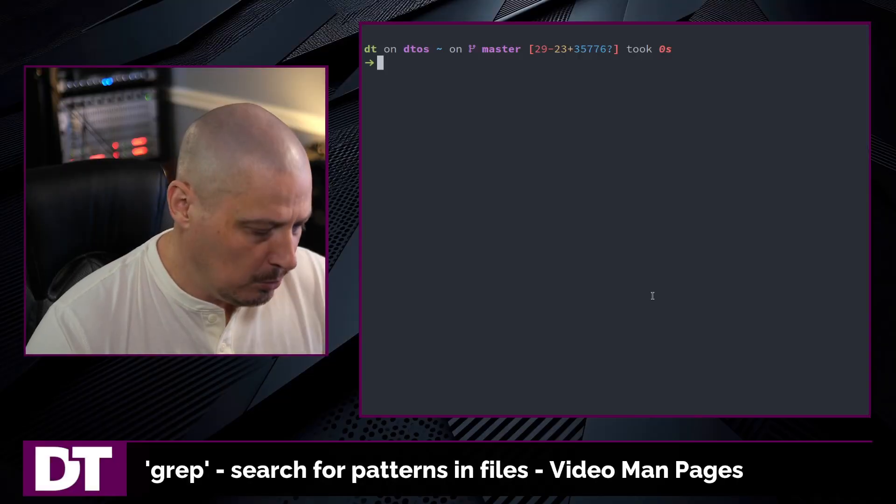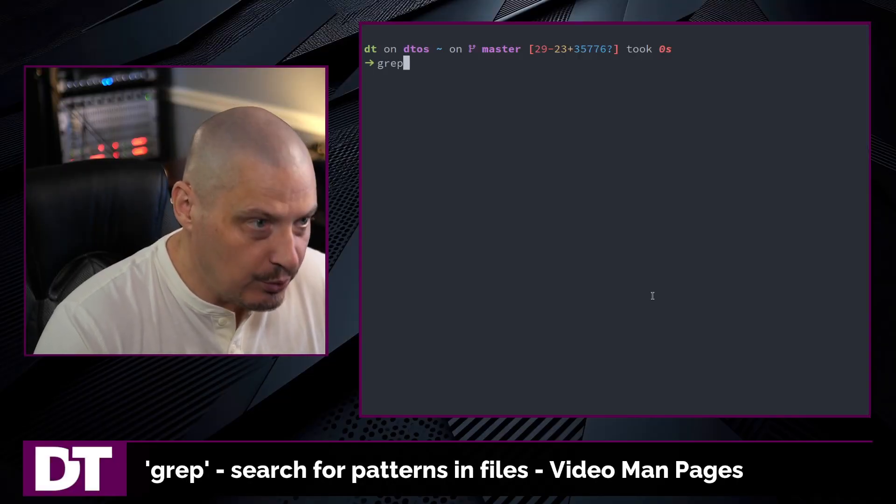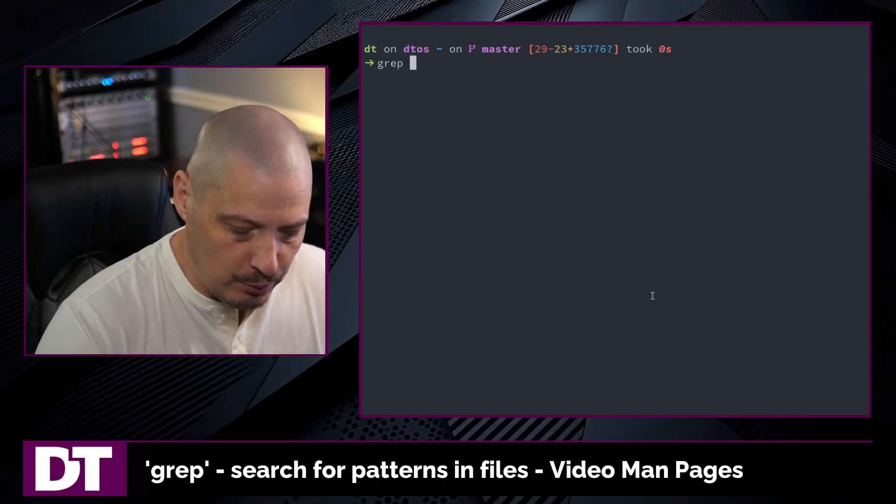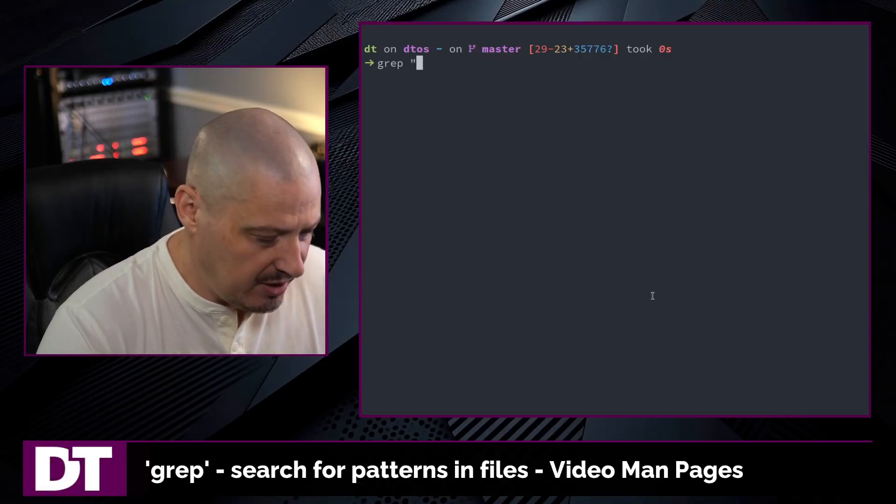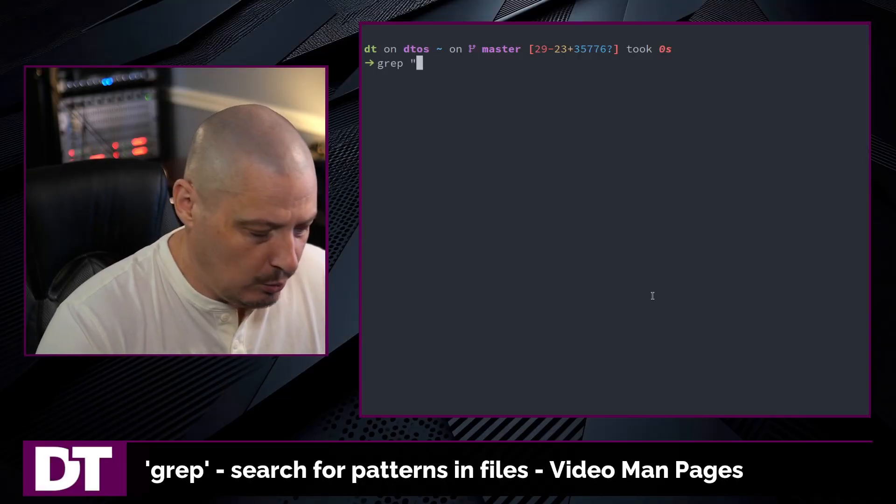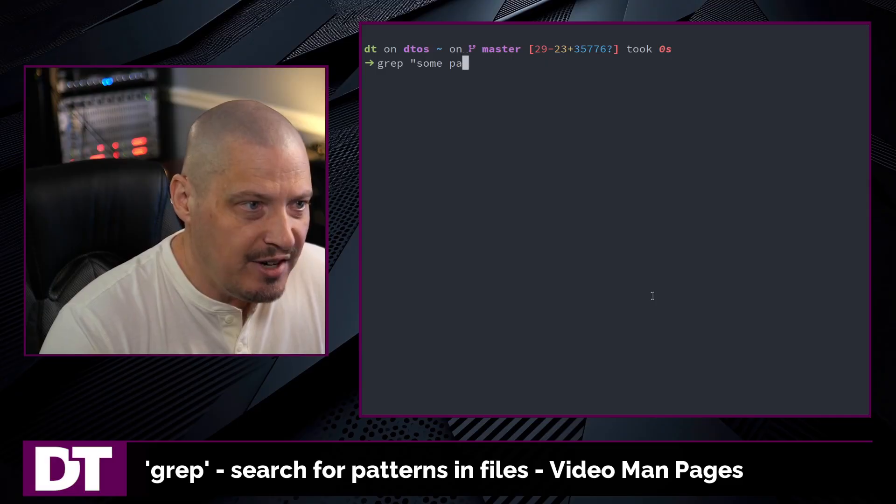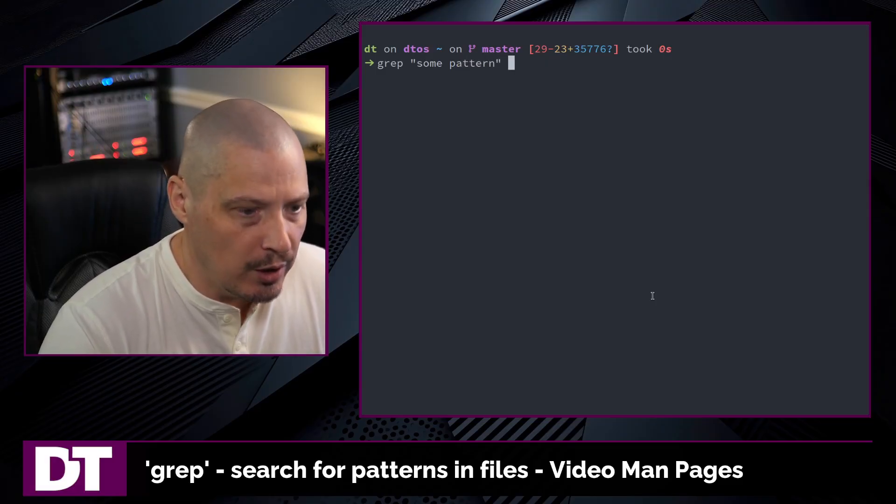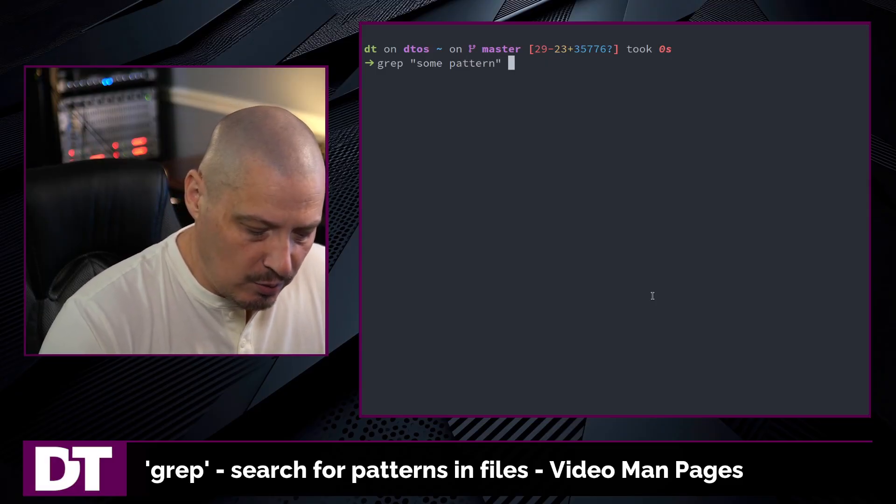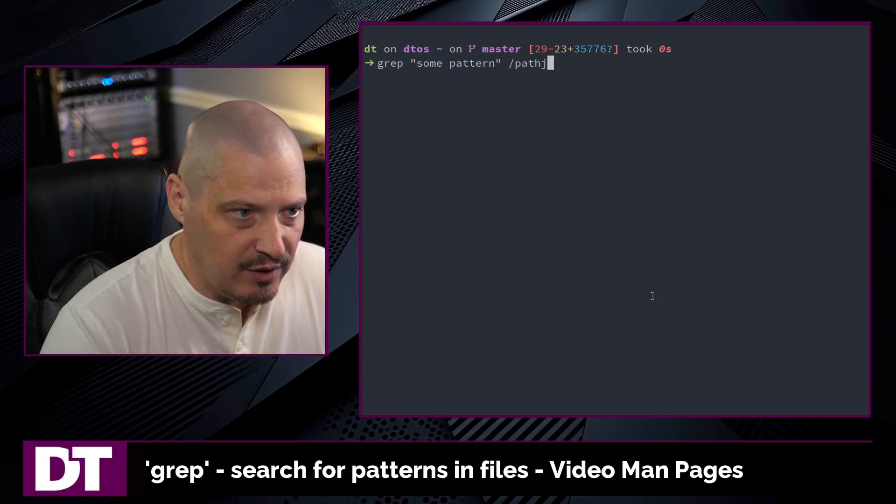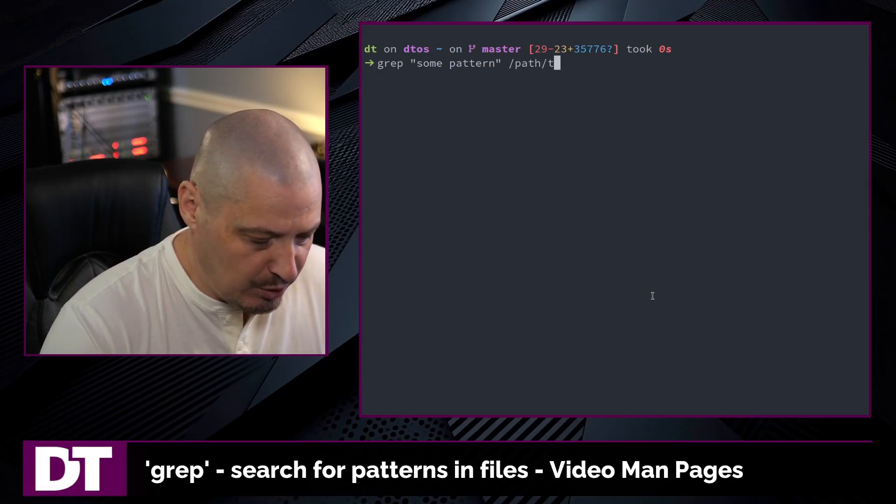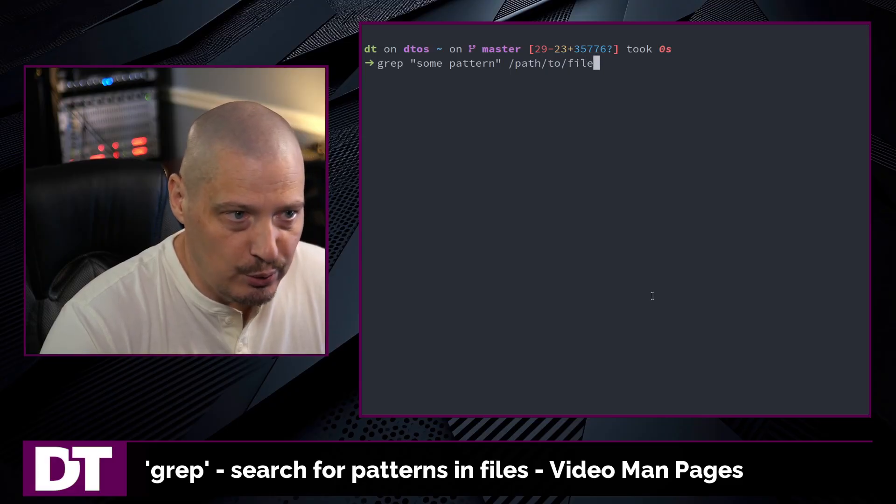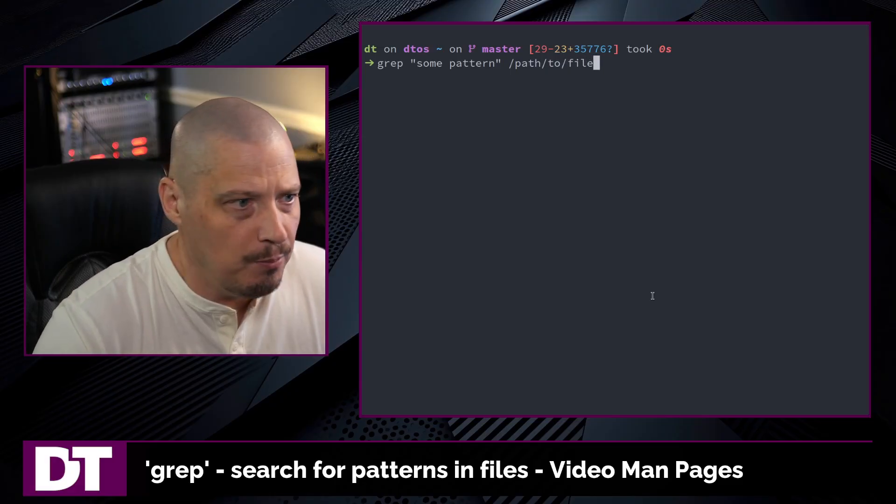So if I switch over to the terminal, the basic use of grep is you grep space and then within quotes you have some pattern that you're searching for and then of course you need to give it a file name, so path to some file.